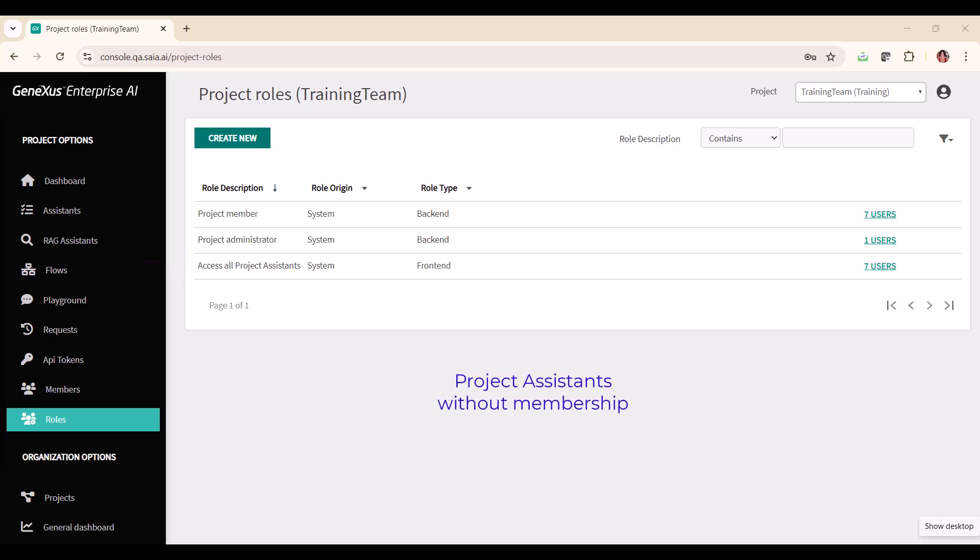There is also the role of access to project assistants without membership. This role provides access only to the front end and the assistant configured for it. This role is intended for situations where it is necessary to give access to certain project assistants without the users being registered members of the project, so it cannot be assigned directly to the users.